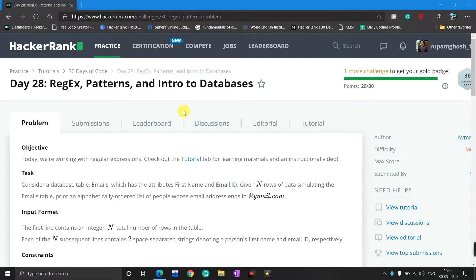Hello friend, welcome to the 30 Days of Code in HackerRank. Today is Day 28 and we solve the problem about regex. Let's go to the problem.